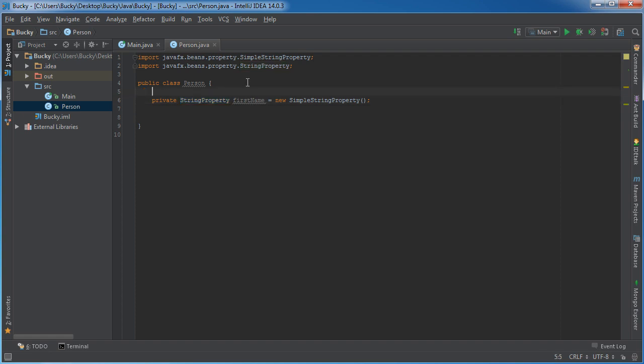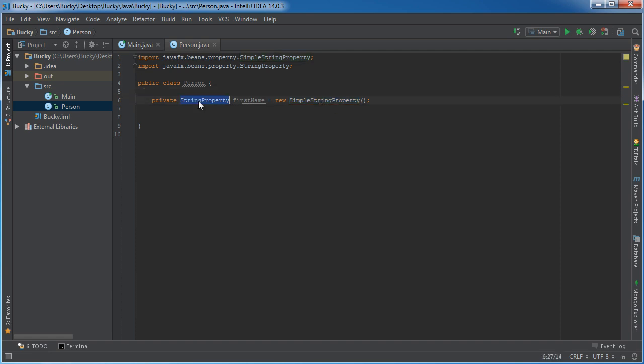And this is actually just an abstract class, and this right here, simple string property, this is the class that you use whenever you want to instantiate, or in other words, create new string properties that you can read and write to.